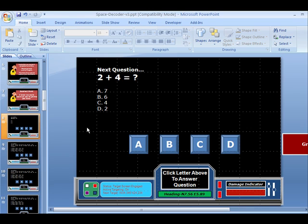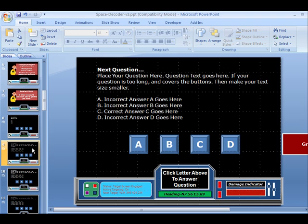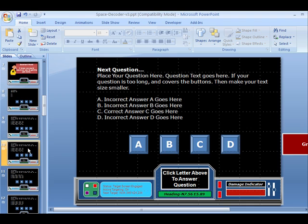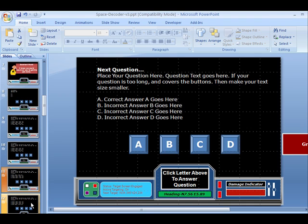This is what you need to do. You need to go through each one of these slides and put the questions that you want here. One thing that I would do before I began is figure out how many questions I have and then go through and count all the question cards and see if you have enough.